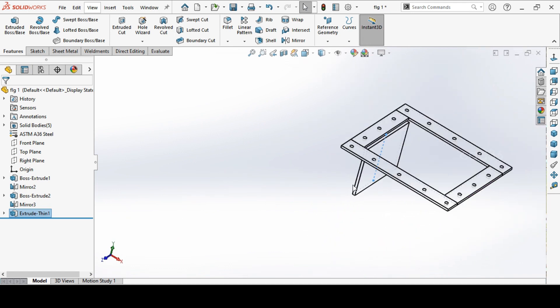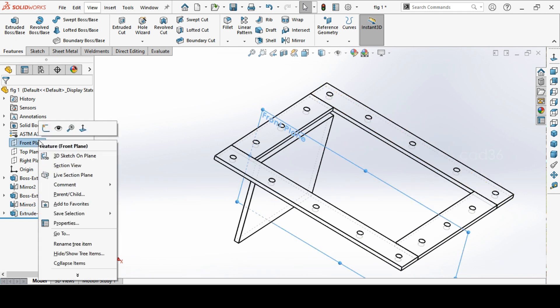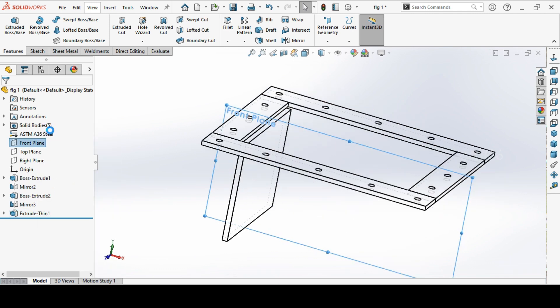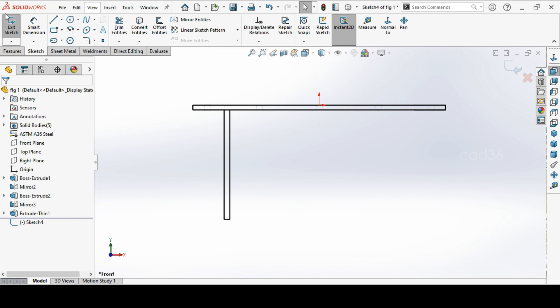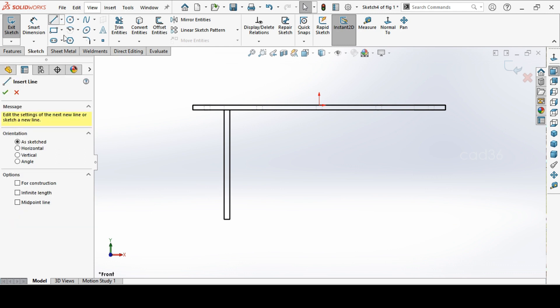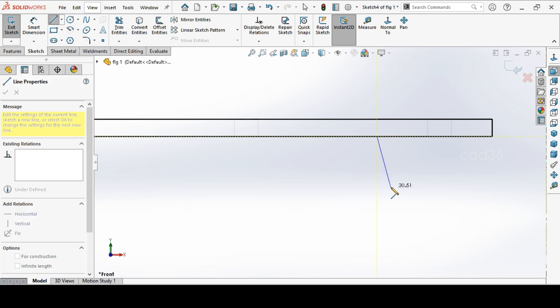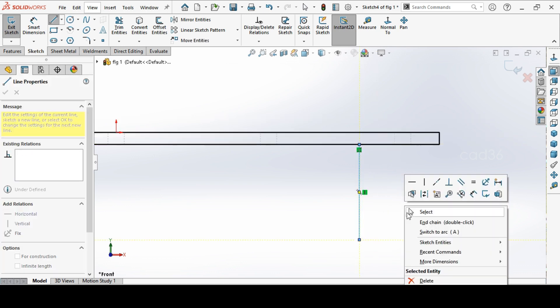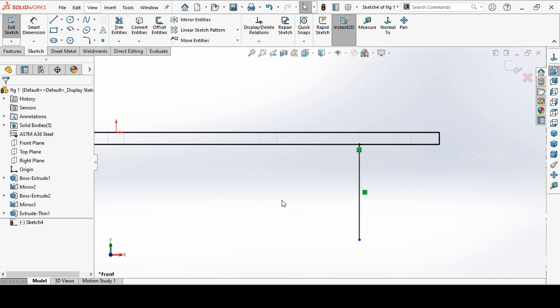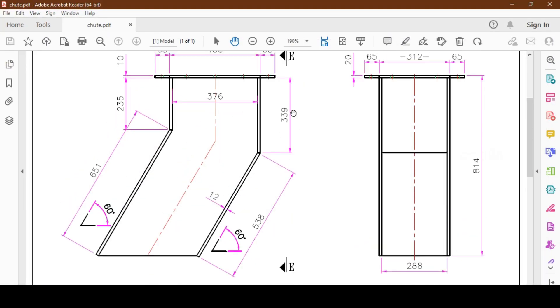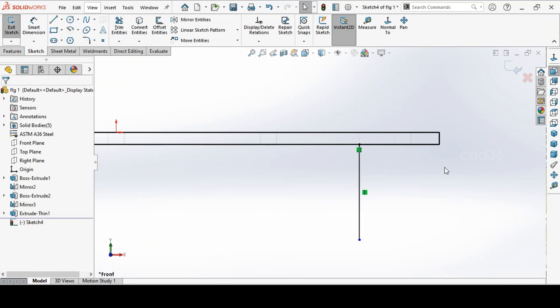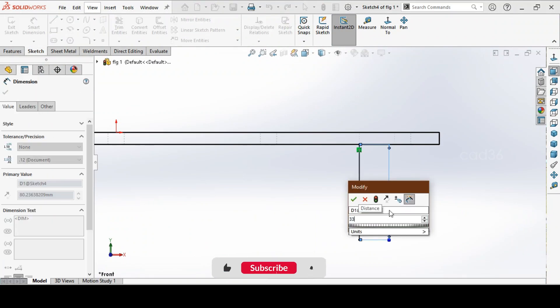So we want to make the other side. Go to the front plane sketch. Again repeat the same process. Again draw the line from the inside and length to be 339.